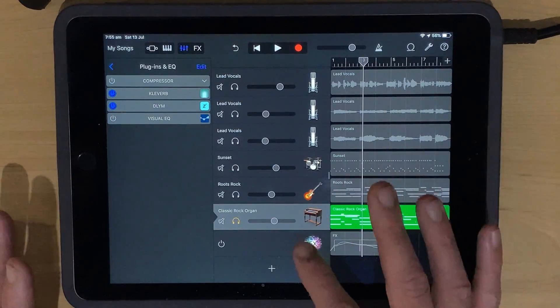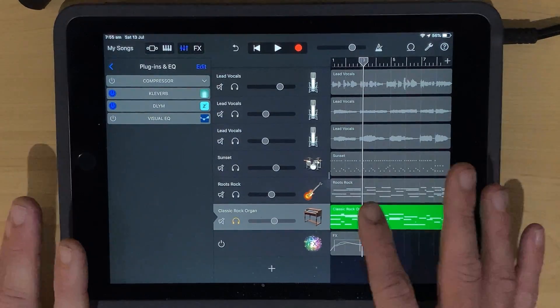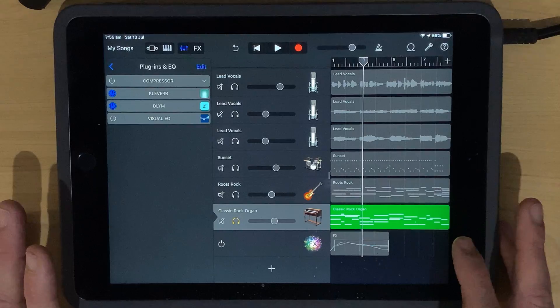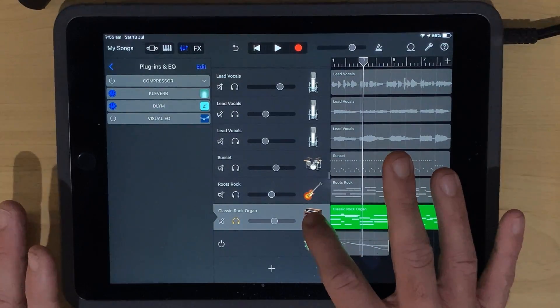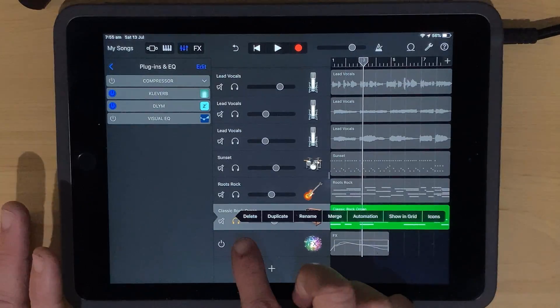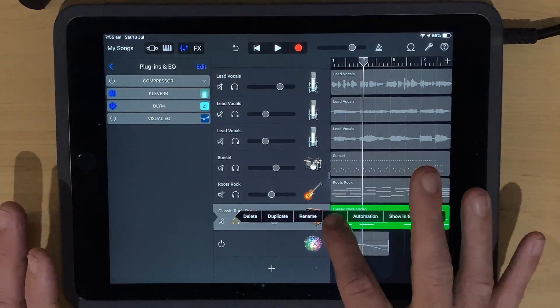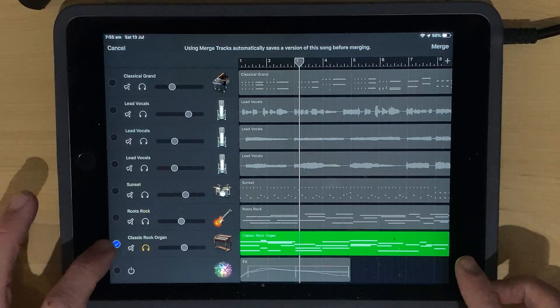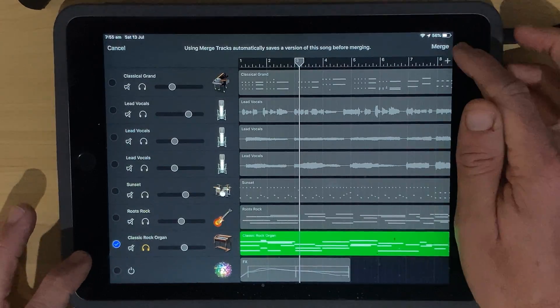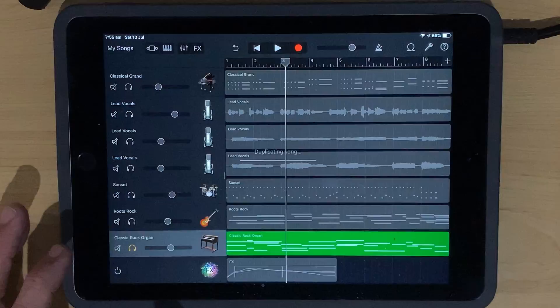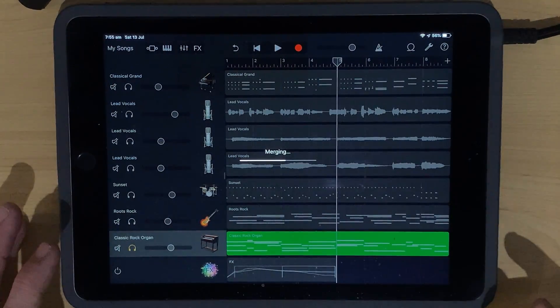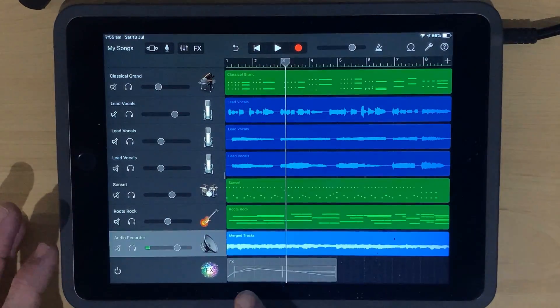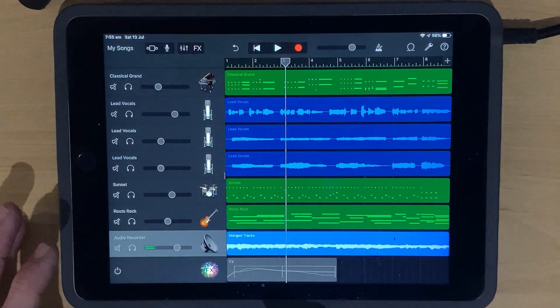Now, what if I wanted to share this project with someone who didn't happen to have this plugin? Well, no problem. We can use our old friend, the Merge function. To use Merge, what we do is we tap right here on the organ track, on the actual icon of the organ track. And then we've got all these options. We're going to tap on Merge and it will ask us which tracks we want to merge. We've just got the organ track selected. We're going to hit Merge in the top right corner. And there it goes. It duplicates our song. It merges that track. And look what it does here. It creates an audio recorder track of that Merge track.